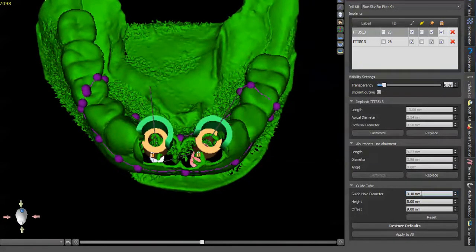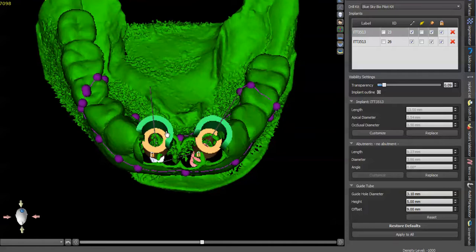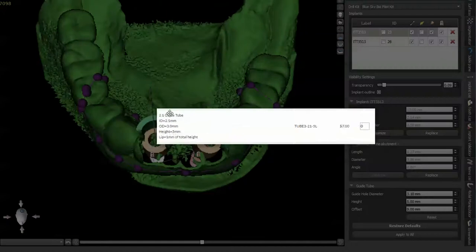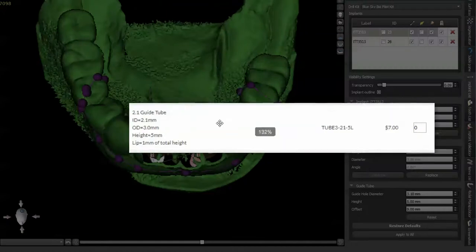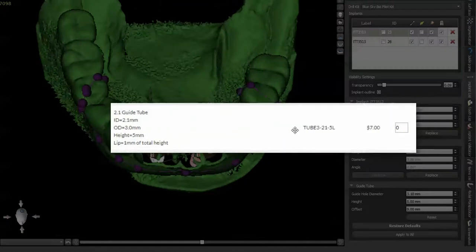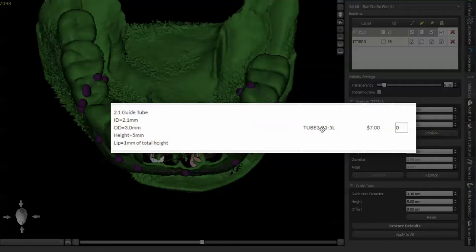The metal guide sleeve tubes that are used for this, the inner diameter, this is the product right here. It's tube 3-21-5L.